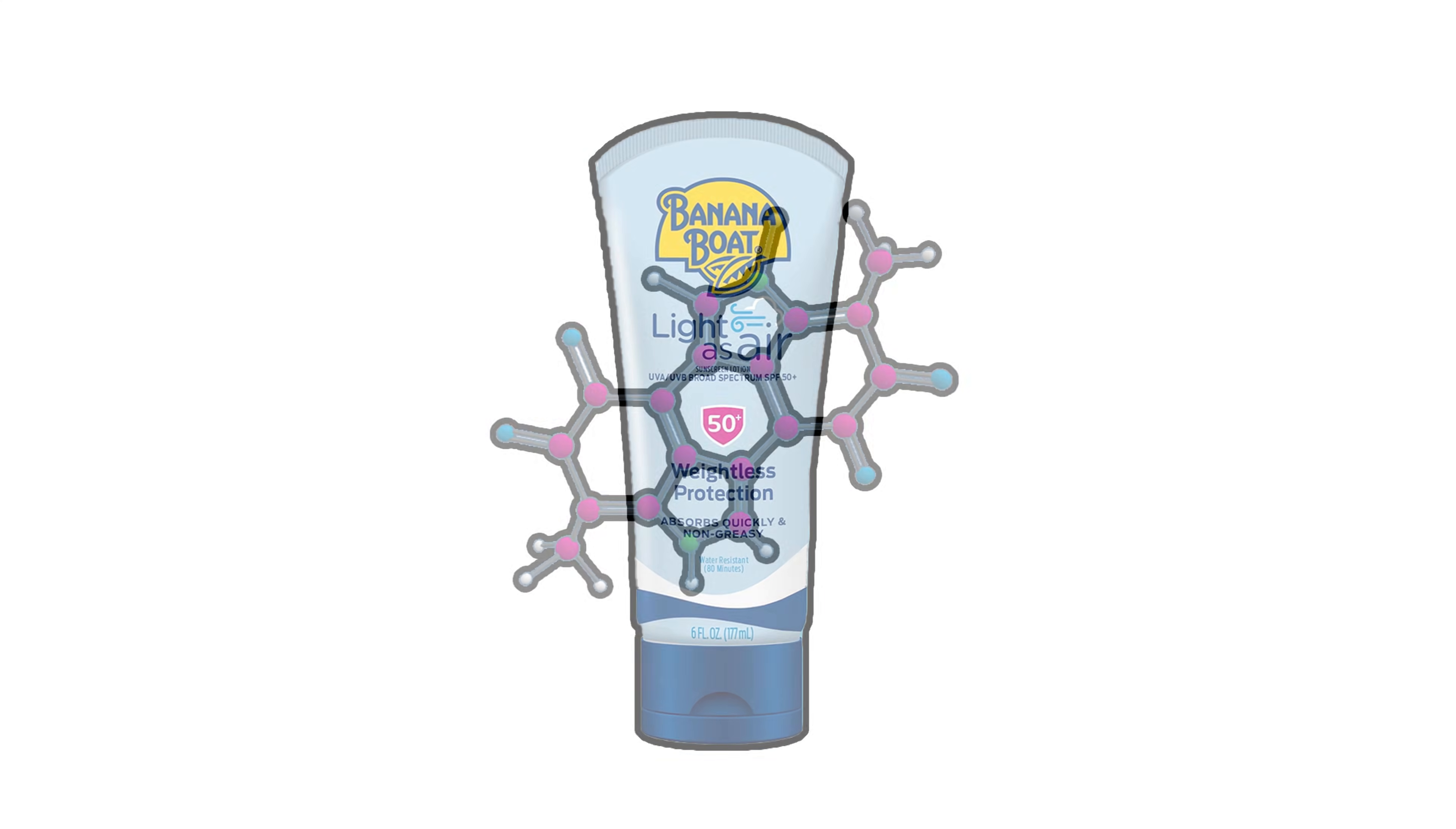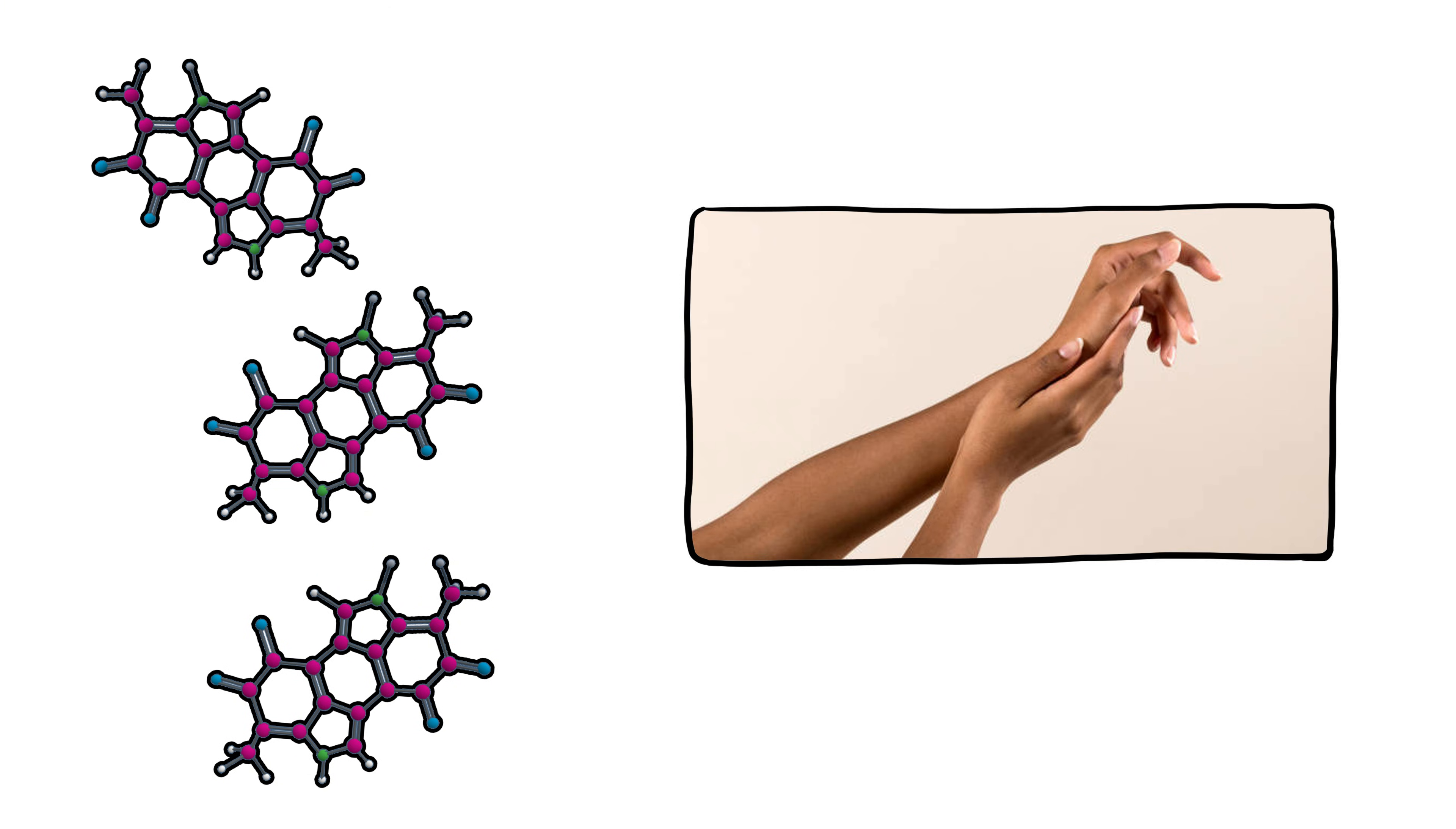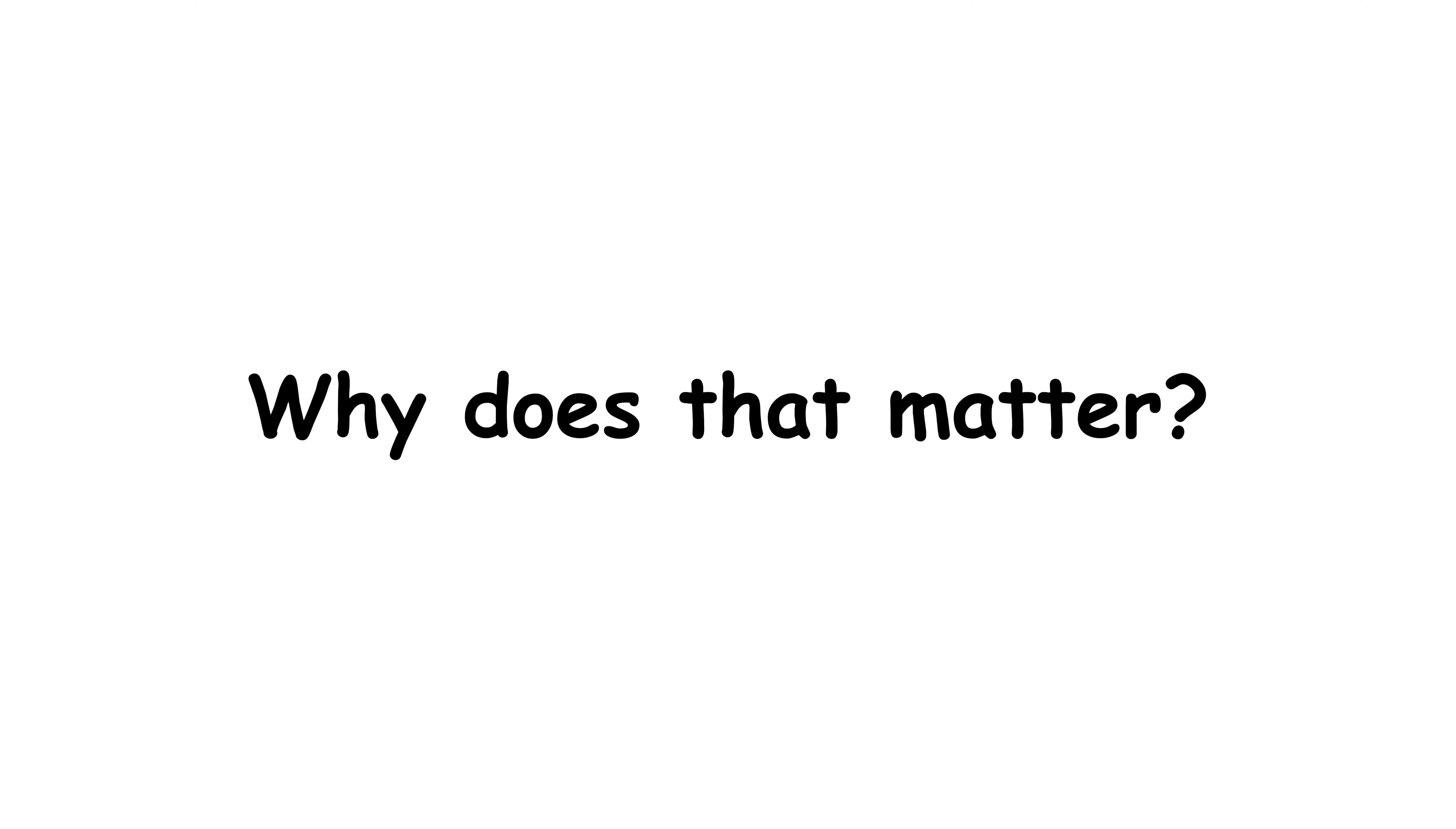Think of melanin as your body's natural sunscreen. The more melanin you have, the darker your skin, and the more protection you get from ultraviolet UV radiation. So why does that matter?